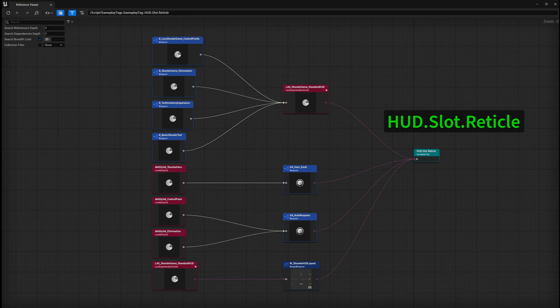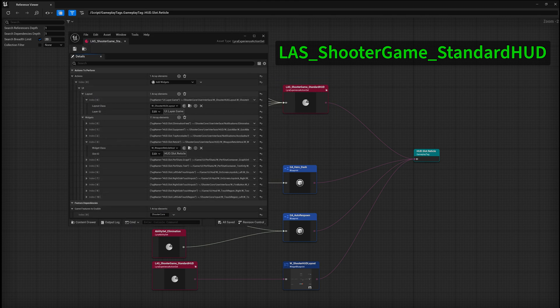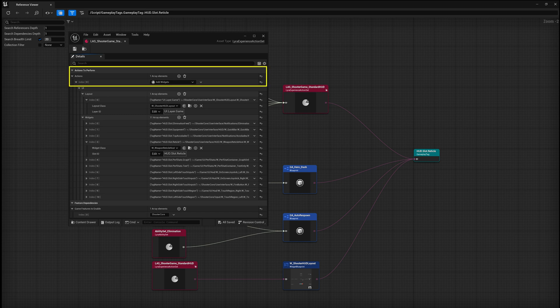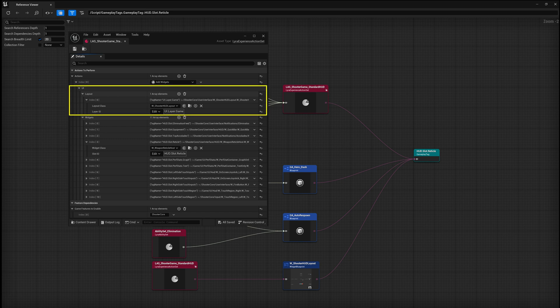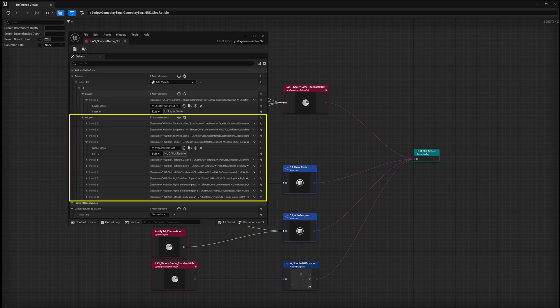A look at the reference viewer for hud.slot.reticle shows a couple of different assets. The most interesting one is LAS Shooter Games Standard HUD, which is a Lyra experience action set. This particular one contains an add widgets game feature action. This causes the Shooter HUD layout to load for the ui.layer.game layer, and it then loads in a bunch of different widgets for each UI extension point, including the reticle.